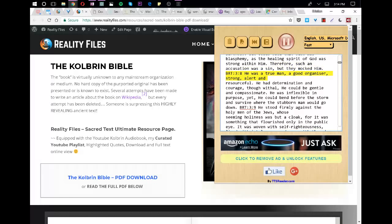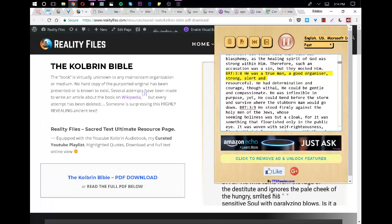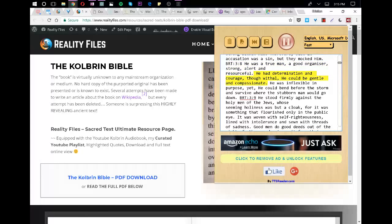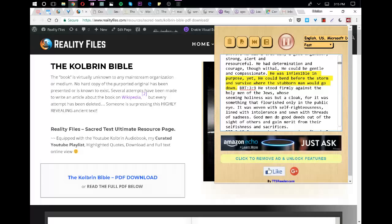He was a true man, a good organizer, strong, alert and resourceful. He had determination and courage, though withal, he could be gentle and compassionate. He was inflexible in purpose, yet he could bend before the storm and survive where the stubborn man would go down.